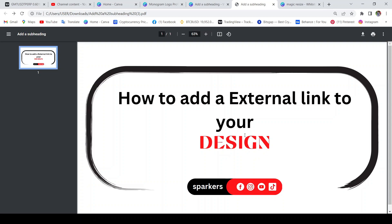If you have a client, if you have a proposal, or if you are working with a media project, you can find a link. Type on Facebook and paste the link in the copy.